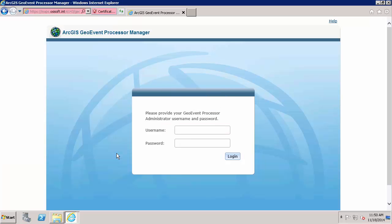If you are receiving this certificate warning when accessing the configuration portal for the PI Integrator for Esri ArcGIS, you can take the same steps to trust the self-signed certificate in the browser for that particular machine.